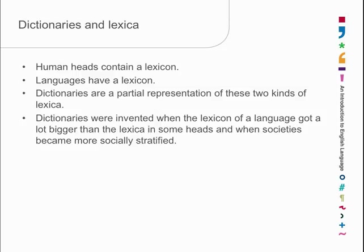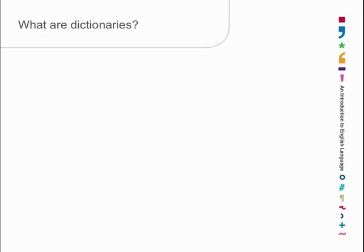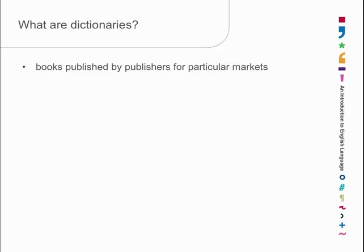What are they? Well, as I said, they're books. That means they're published by publishers, and publishers generally don't publish books unless they think there's a market for them. Try bringing your favorite manuscript of your new novel to a publisher and they'll say, I'm sorry, I don't think we could sell this. There's no market for it.